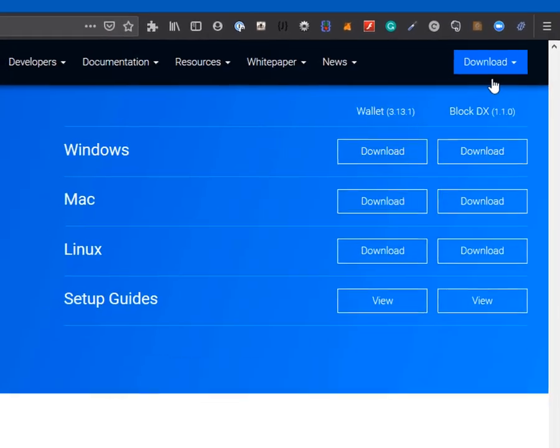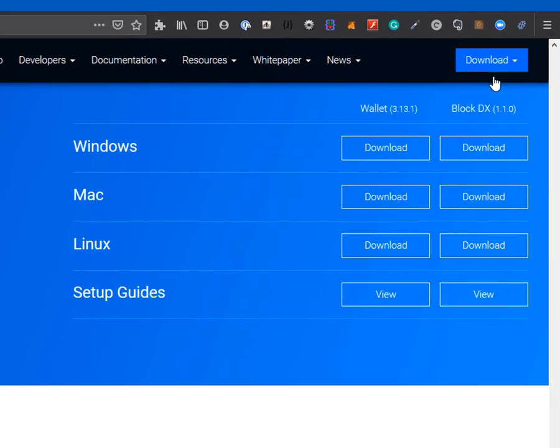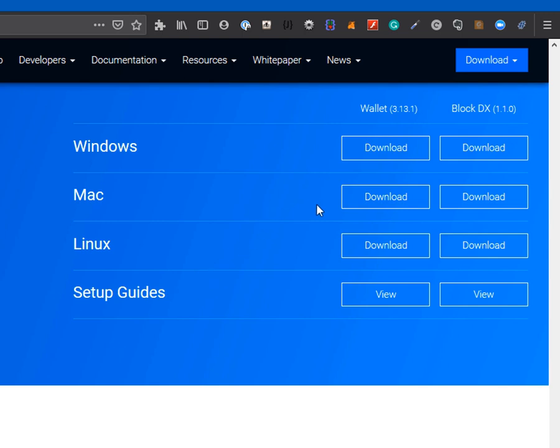This will drop you down to an anchor where it will show you all the different versions for your operating systems. We have Windows, Mac, Linux, and further review setup guides. To the right of each operating system we have the download links. For this tutorial we are going to use Windows for our download option.